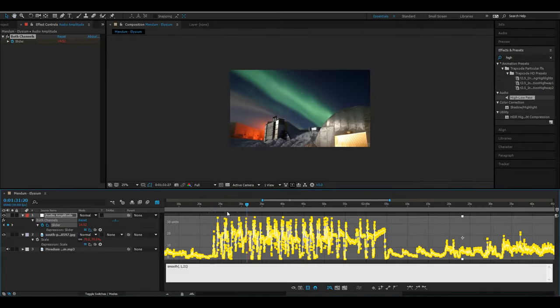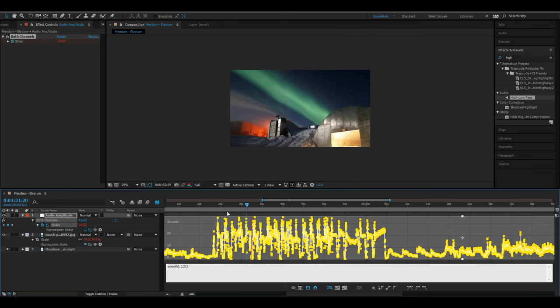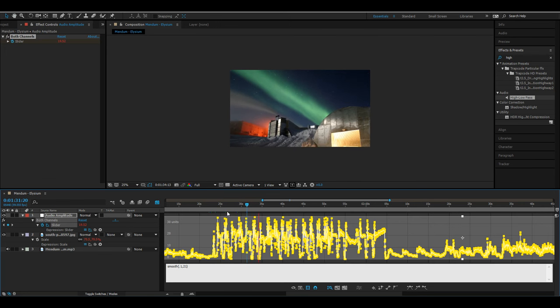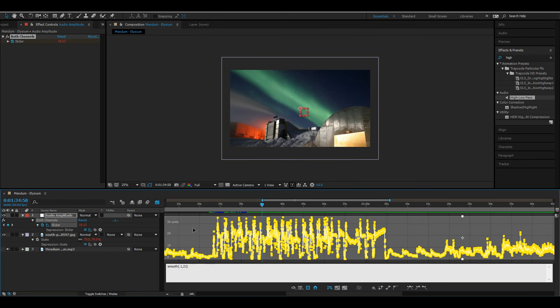Apologies if that looks still a little bit stuttery. That's just because my preview is pretty slow. However if it's not smooth enough you can always increase the width. Namely the first value a little bit higher. Maybe 0.2 seconds.